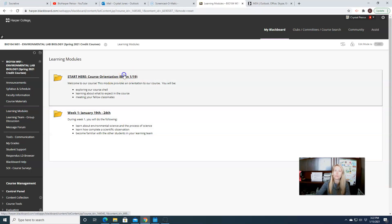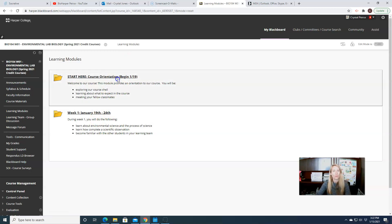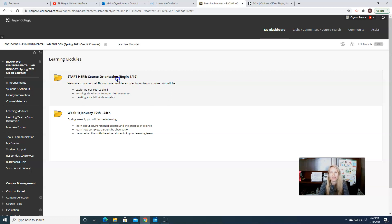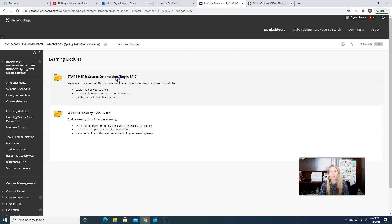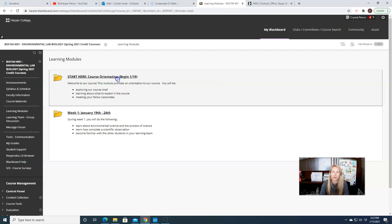So again, here's our course orientation. Please make sure you take a look at that if you have not already. This is also where you're going to find where to post your intro. So I really want to get to know more about you. I know these fully online courses don't offer us a lot of opportunities for interaction, but I have found that the intro board is a really great way to at least learn a little bit about each other. I also highly encourage posting a picture.